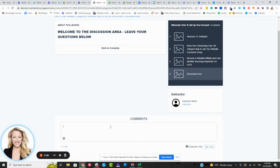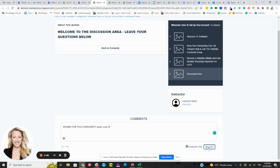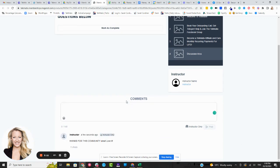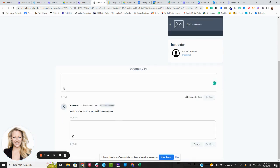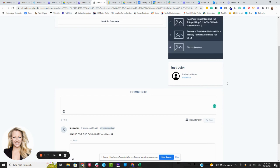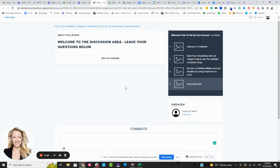This is where I can just literally go in and say, thanks for this community area. Let's see. Love it. All right. And I'm going to press post. Boom. And so now people can reply. And it's basically just kind of like a chat area at the moment.